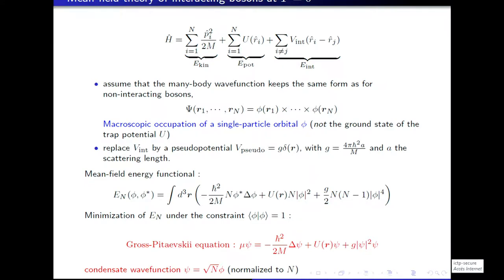This minimization gives the so-called Gross-Pitaevskii equation, which looks like a Schrödinger equation — an eigenvalue equation for ψ with a kinetic energy operator and potential operator, but with an additional nonlinear term proportional to G and to |ψ|², which represents the effect of interactions in a mean-field theory. The eigenvalue here is not the energy of the state — it can be interpreted as the chemical potential of the gas.